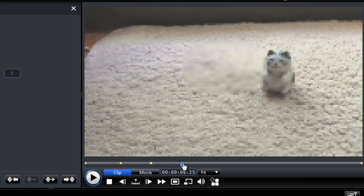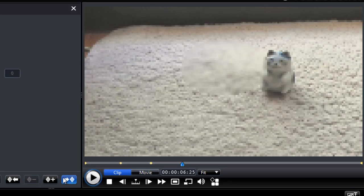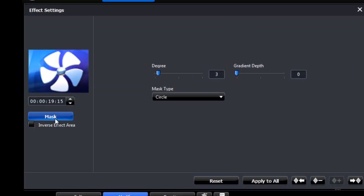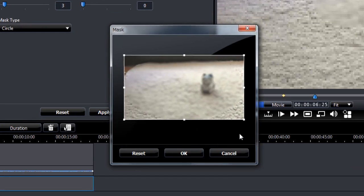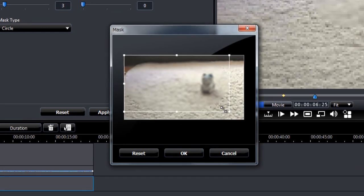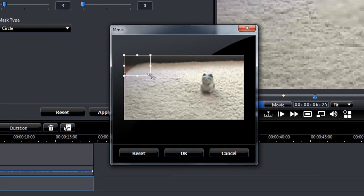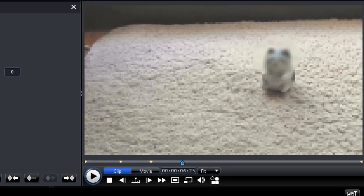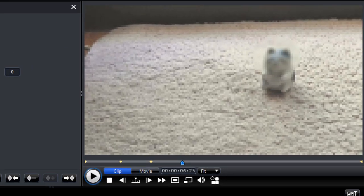Move along in the video again. And add a keyframe. And add a mask. Sorry, add a keyframe and adjust your mask. And we just keep doing that for the whole length of the video.